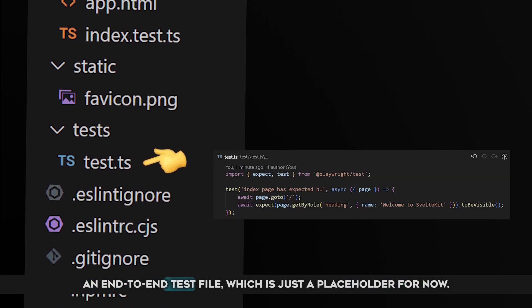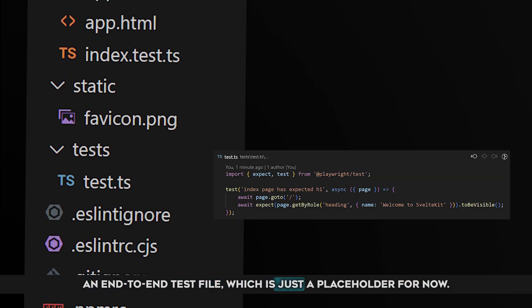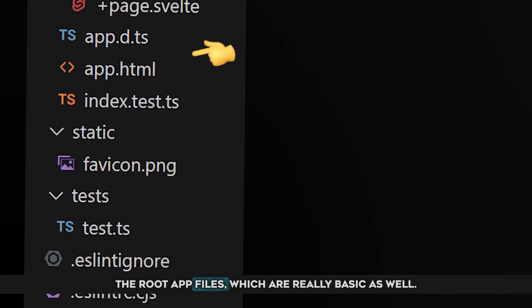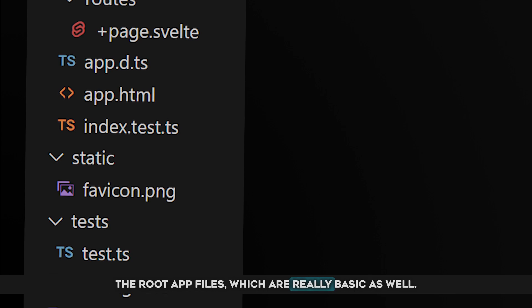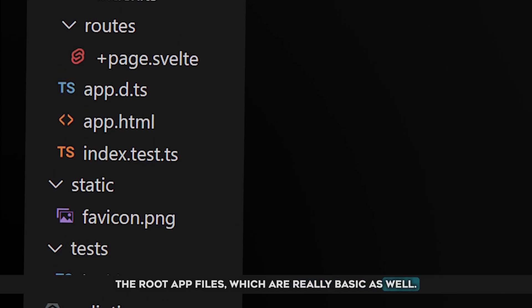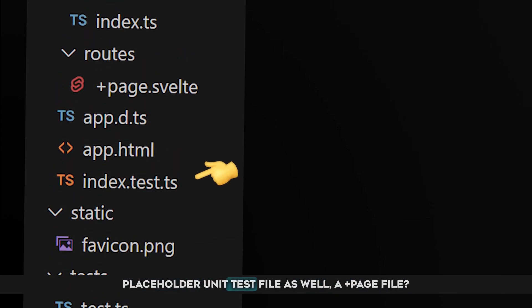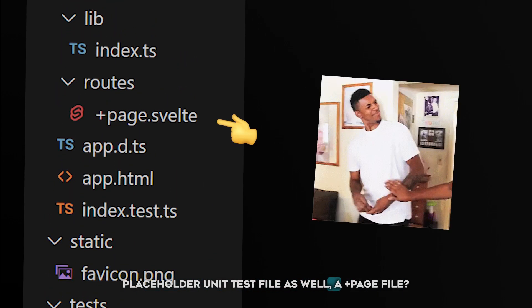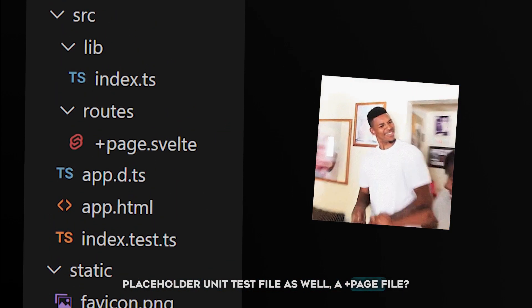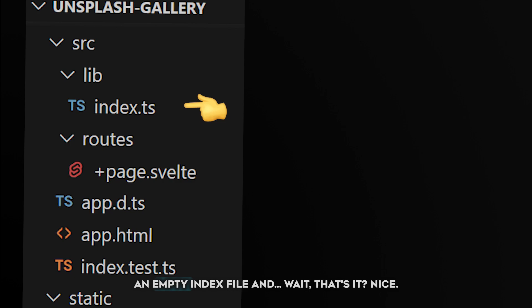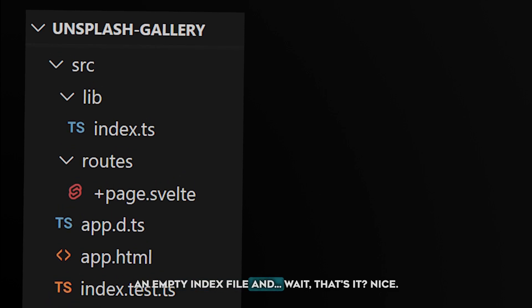An end-to-end test file, which is just a placeholder for now. The root app files, which are really basic as well. Placeholder unit test file as well. A plus page file. An empty index file, and... Wait, that's it? Nice.